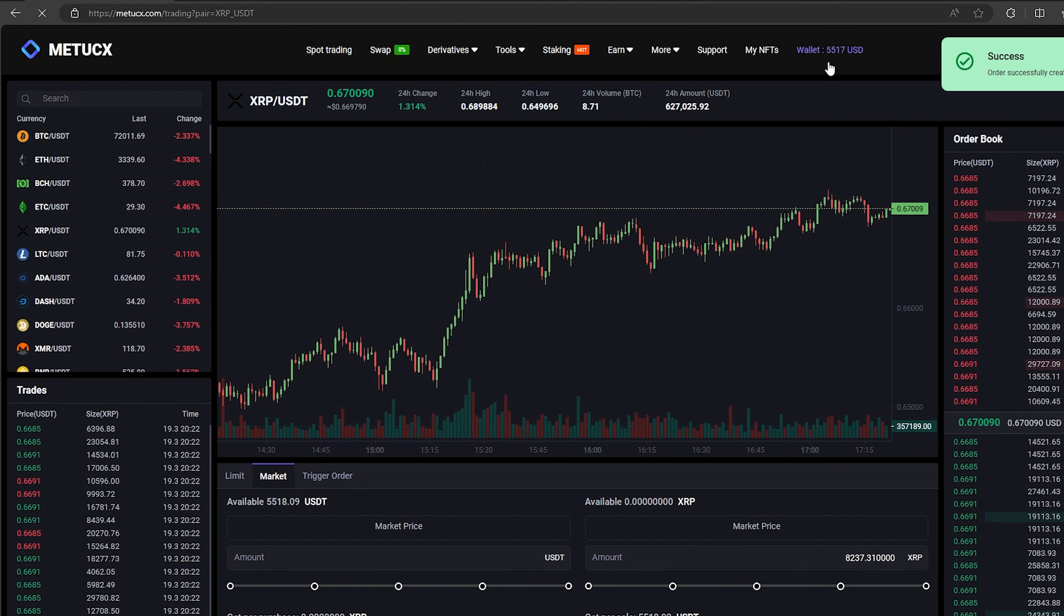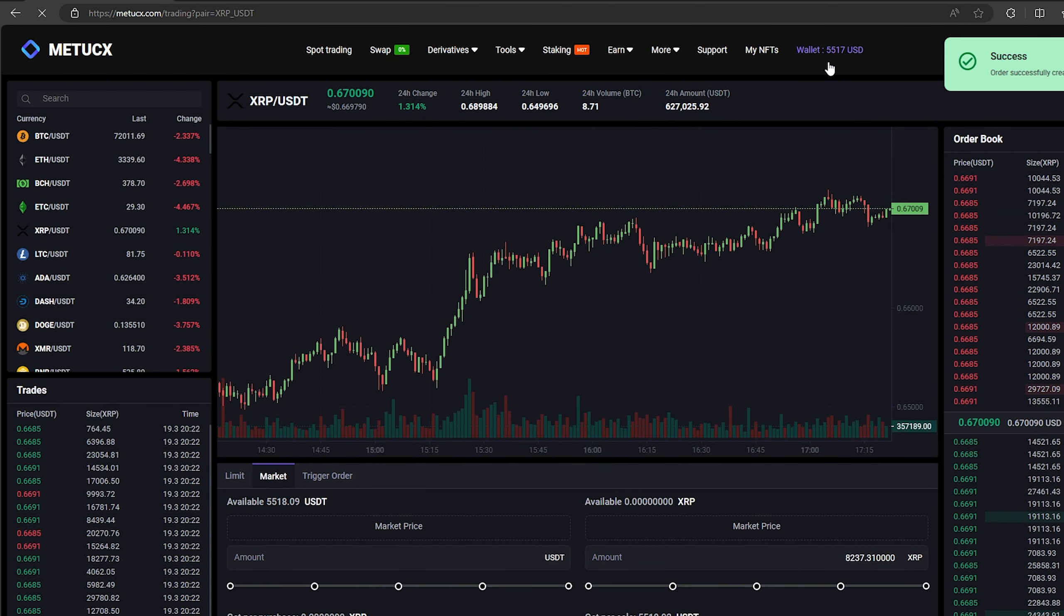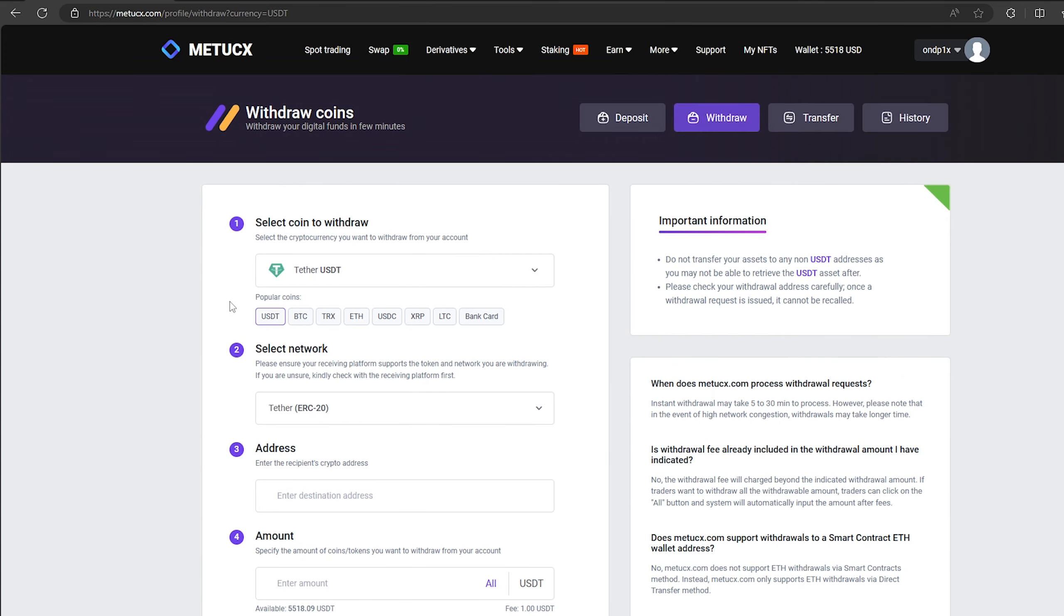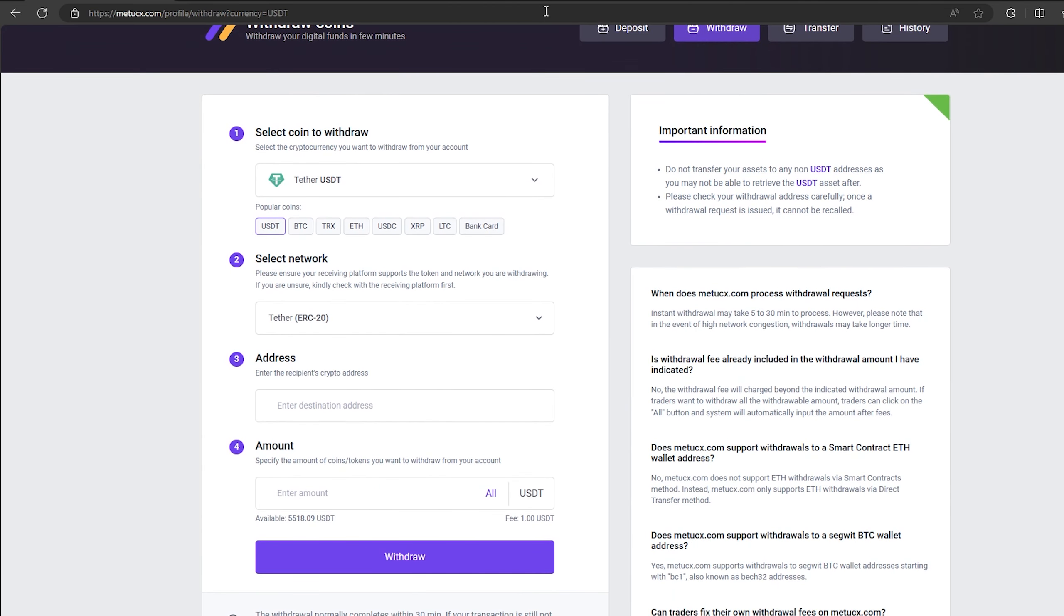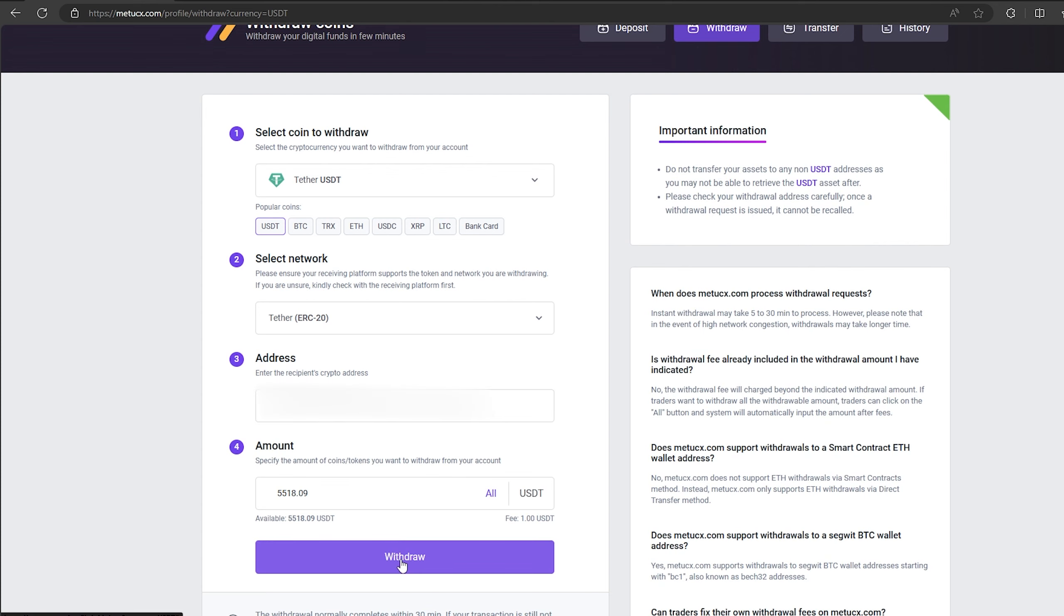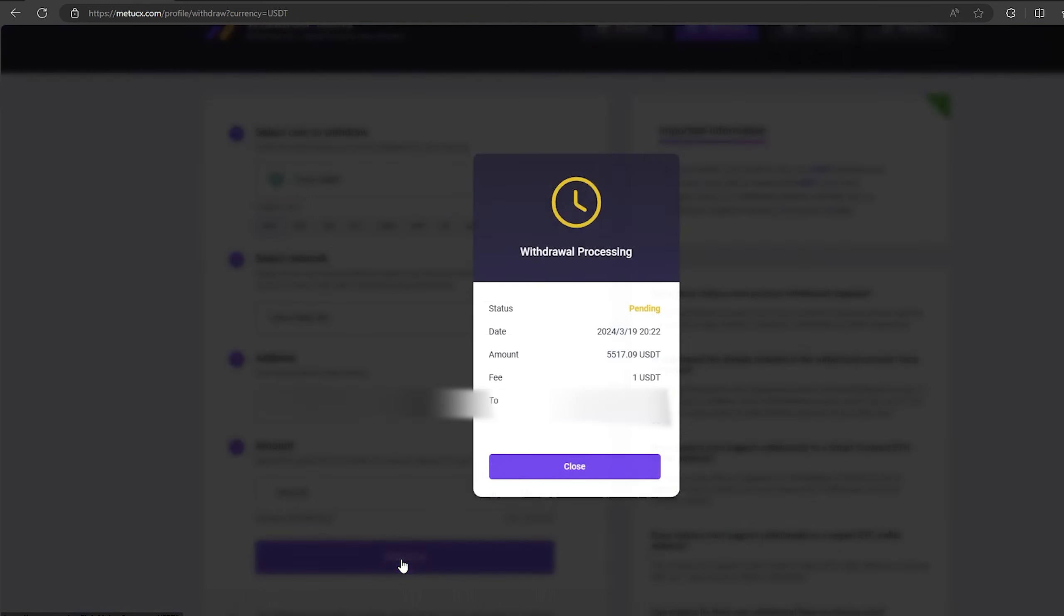Now we just need to withdraw them to Binance. To do this, go to withdraw, select Tether USDT on the ERC-20 network. Now go back to Binance to copy this address. Paste this address here and enter the entire amount. Finally click on withdraw and waiting the confirmation of the transaction blockchain.